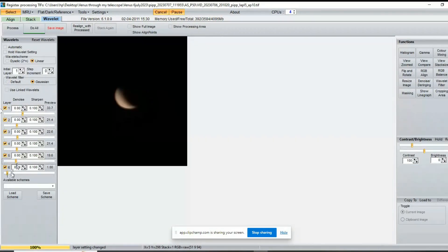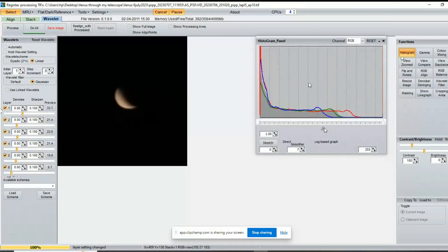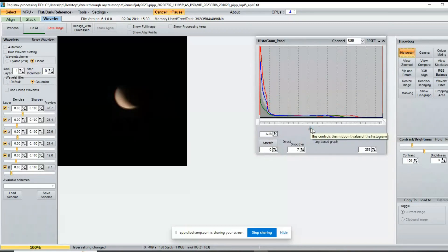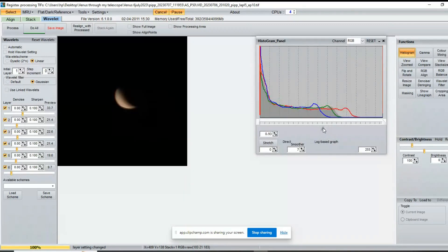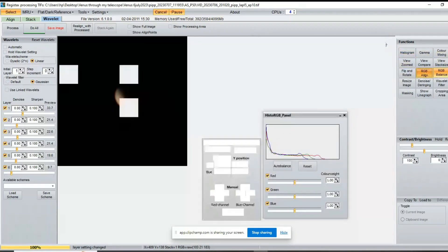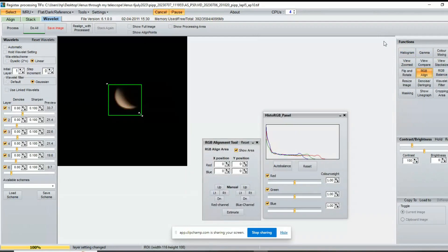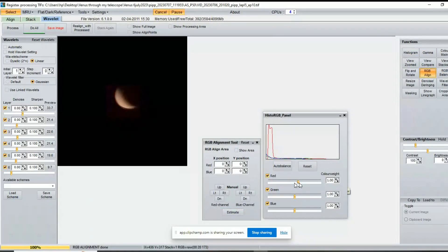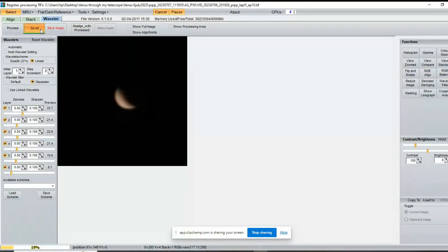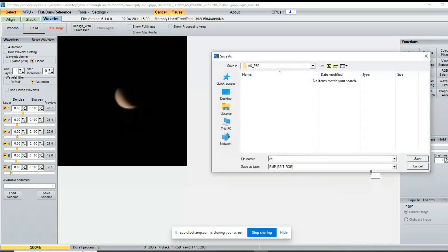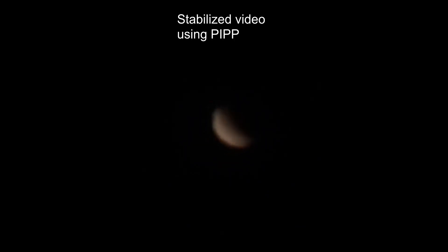So now we'll use RegiStax 6 for our post-processing. This is the place where real magic happens. It is used to enhance images by adjusting wavelets of our image. After doing all the processing, this is the final result that we got.